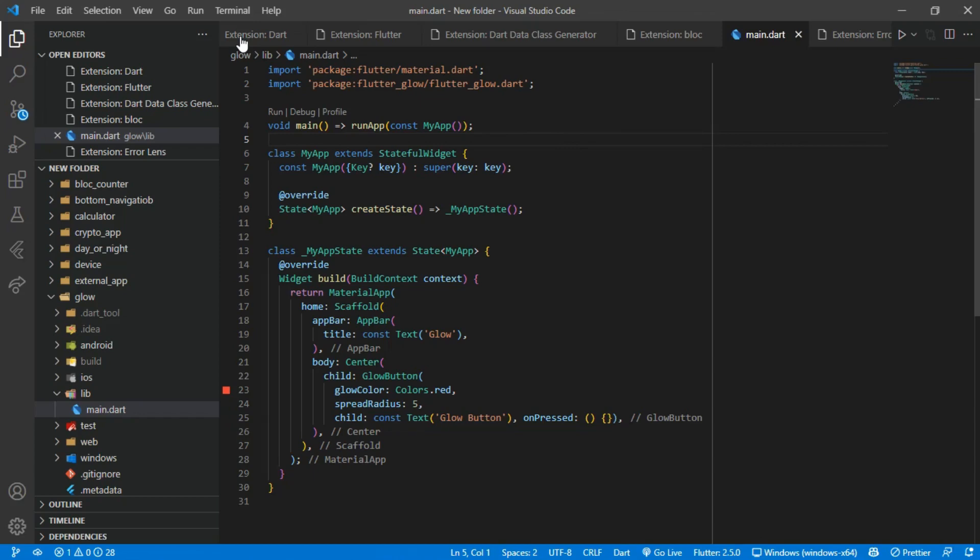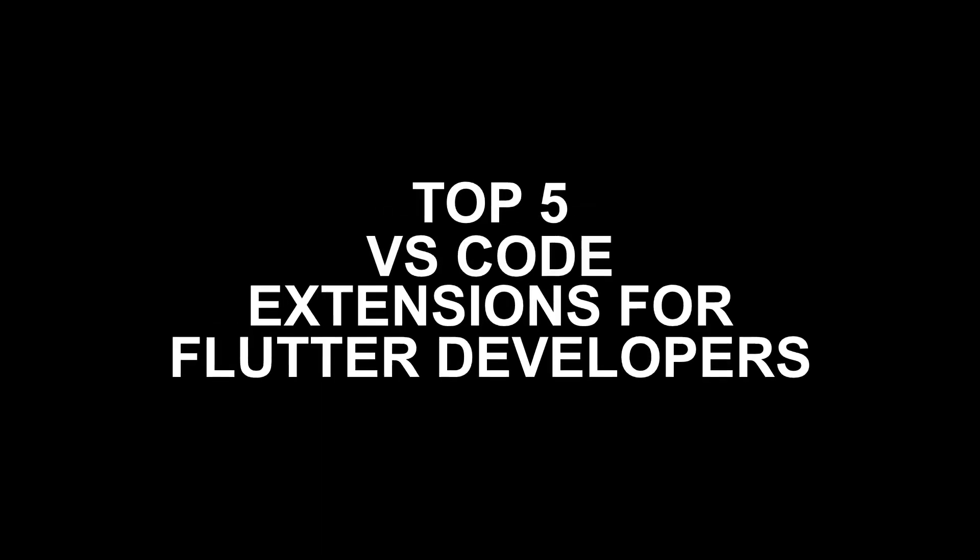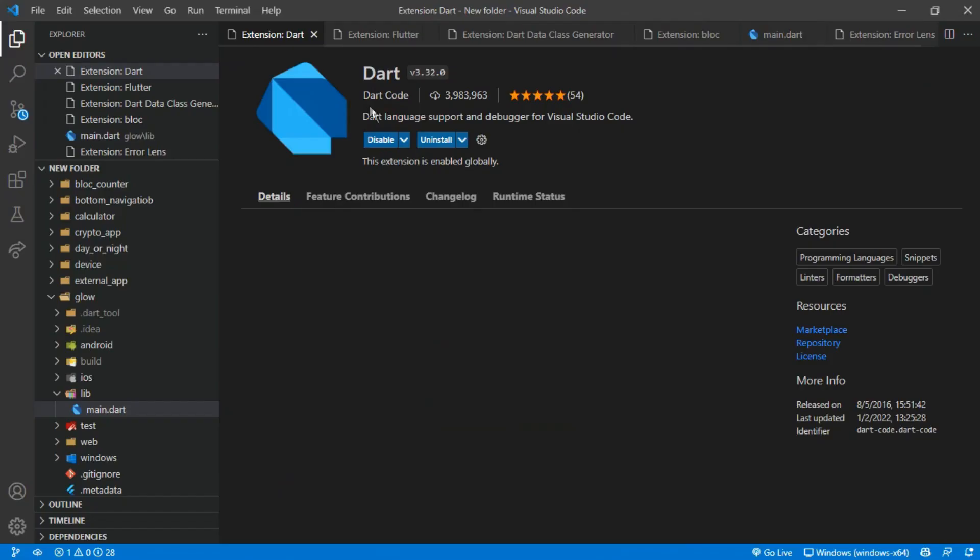Hello guys and welcome back to my channel. Today I'll be teaching about the top 5 important Visual Studio Code extensions every Flutter developer must have.